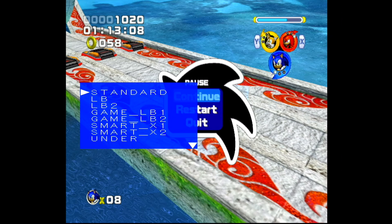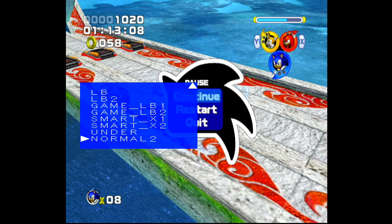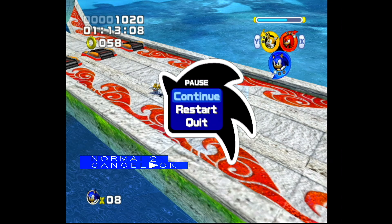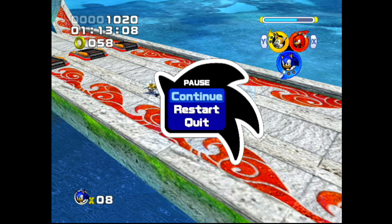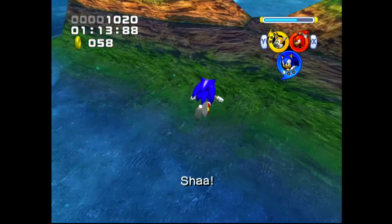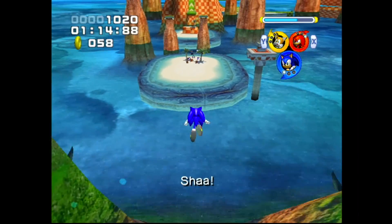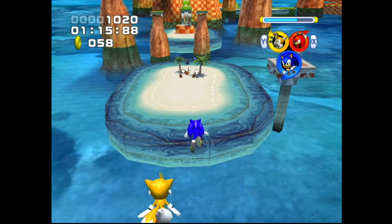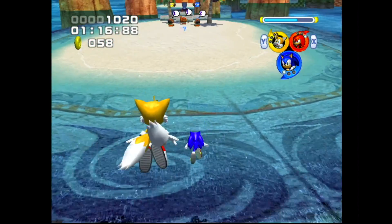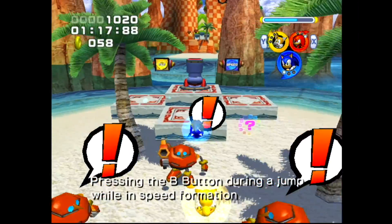Therefore we'll need to change our screen set function to Normal 2, which widens the image to the correct aspect ratio. The PlayStation 2 works the same as the GameCube, requiring the Normal 2 setting.